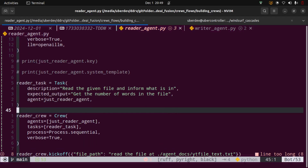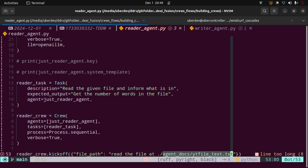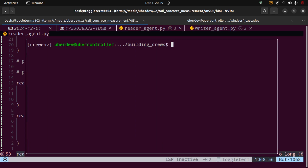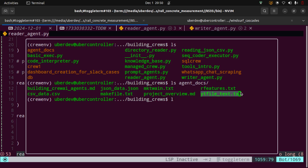You need to be able to read the code — this is very, very important. That's how the world is going right now: you need to be able to read the code, understand what the AI is generating, and guide the AI. So we've seen the basics. I'm going to tell the agent to read a file at agent_docs/yt_file_text.txt. Let us fire up the terminal — you can see I'm in the building_crews path, and if you do an ls you can see there is an agent_docs folder containing yt_text.txt. Let me fire up the reader agent and see what happens.